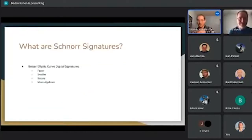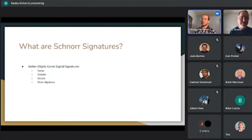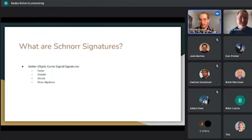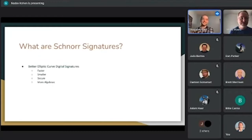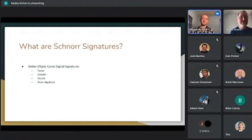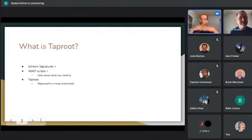Schnorr signatures are going to be part of Taproot, which has just been locked in and will be activated on Bitcoin in November. They are a better elliptic curve digital signature — faster, smaller, easier to validate that they are indeed secure. They have a better security proof, and they're more algebraic, which means we can do more things with them.